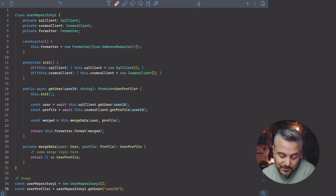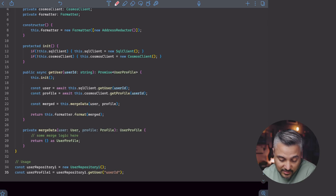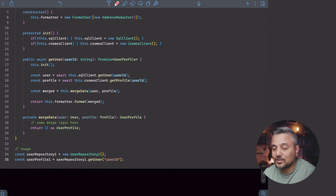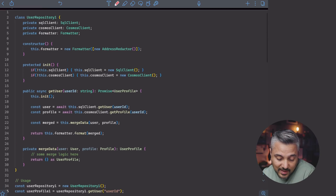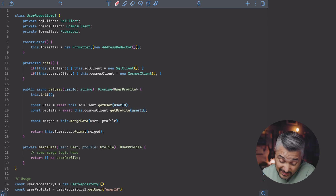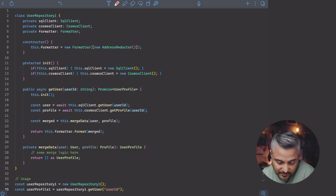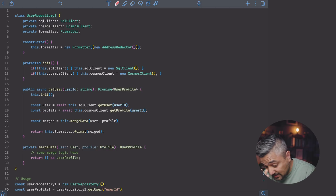Let's look at this basic implementation. We have a user repository that has a SQL client, Cosmos client, and a formatter. The constructor takes in a formatter to remove the addresses, and we have an initialization function that basically initializes the SQL client and Cosmos client. The setup assumes that the core user information comes from SQL versus the profile data comes from Cosmos. And then we have a get user method that takes in a user ID, initializes the databases if they're not, fetches the user, fetches the profile, merges the data, and then uses the formatter to format the merged data, which basically removes the address information. This is a basic implementation.